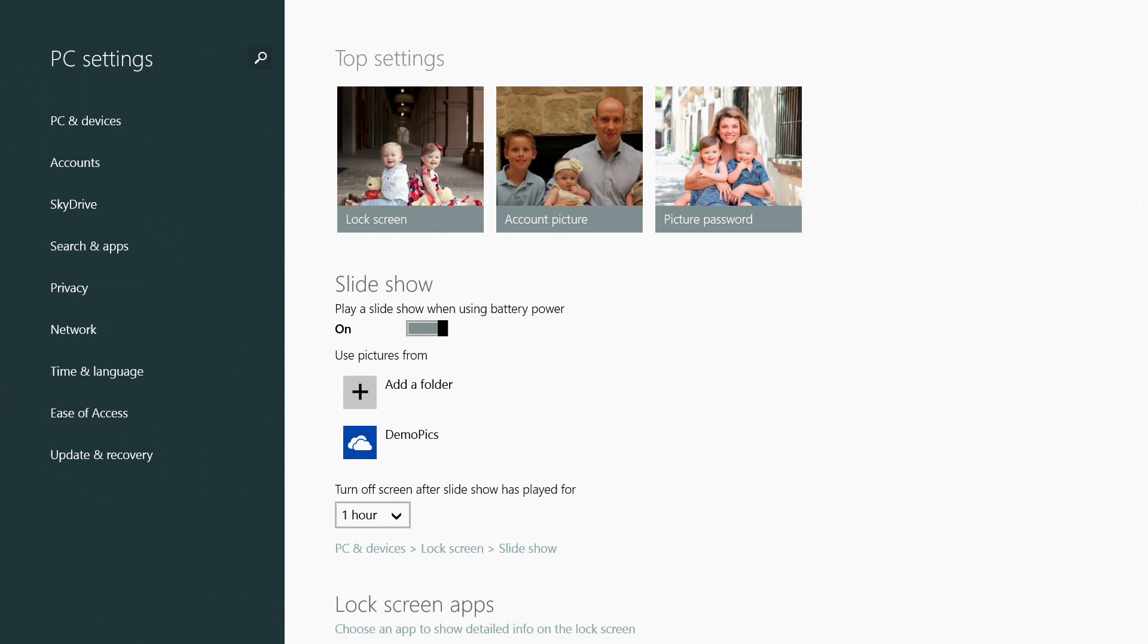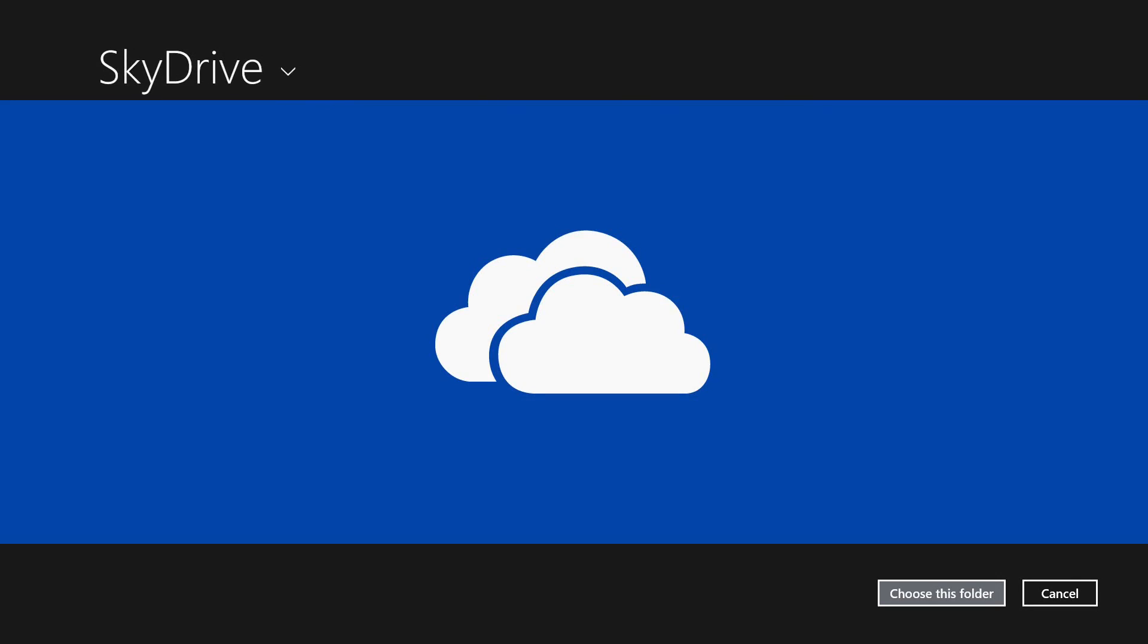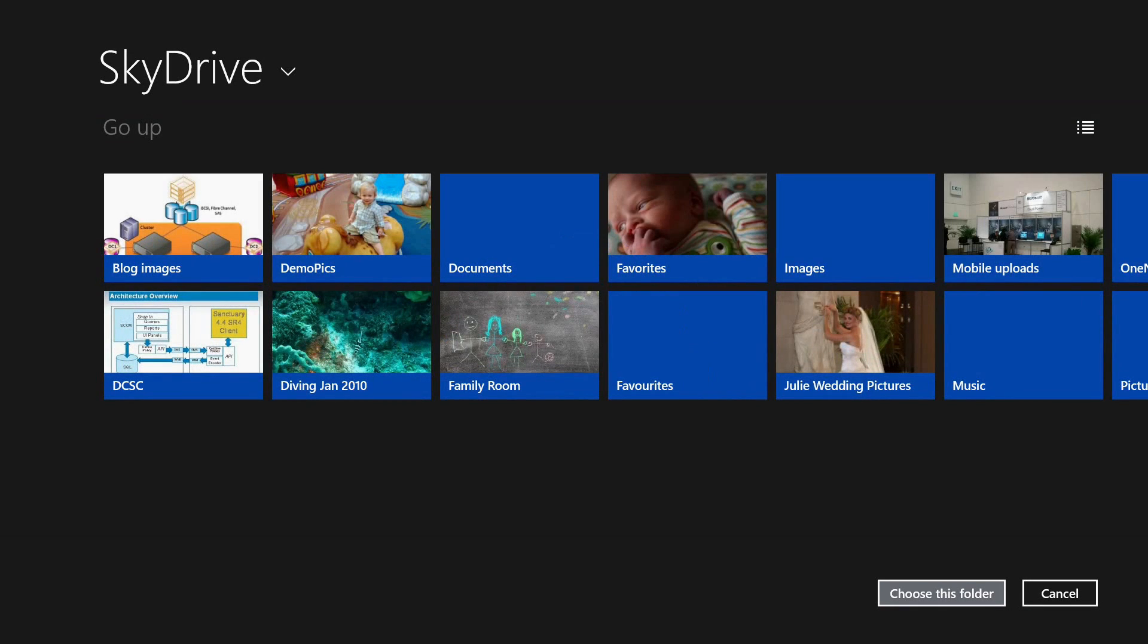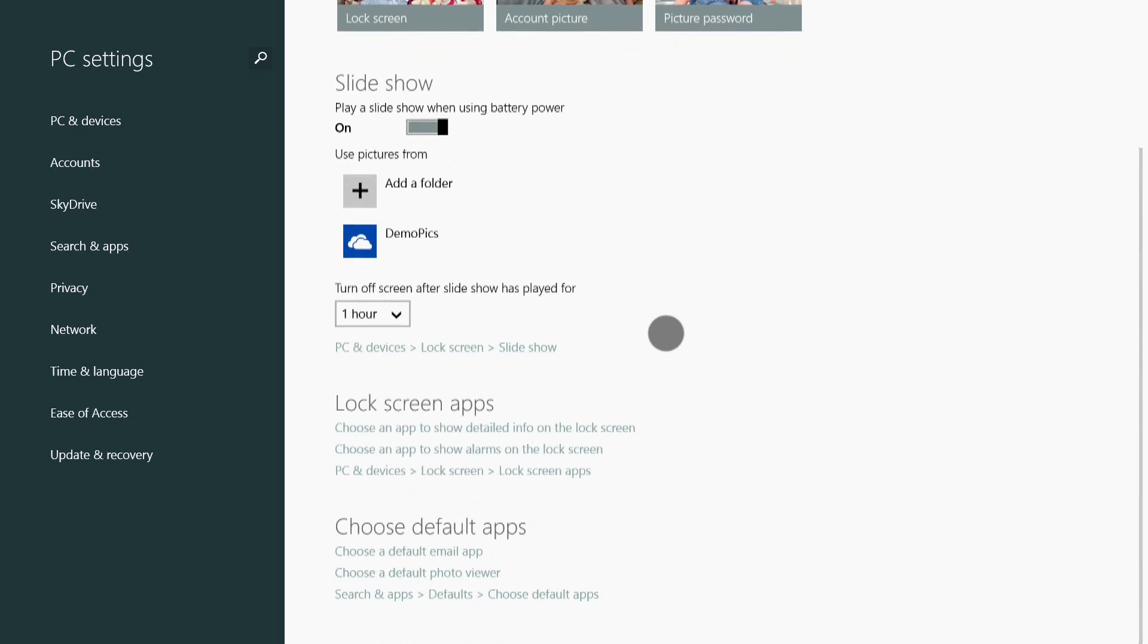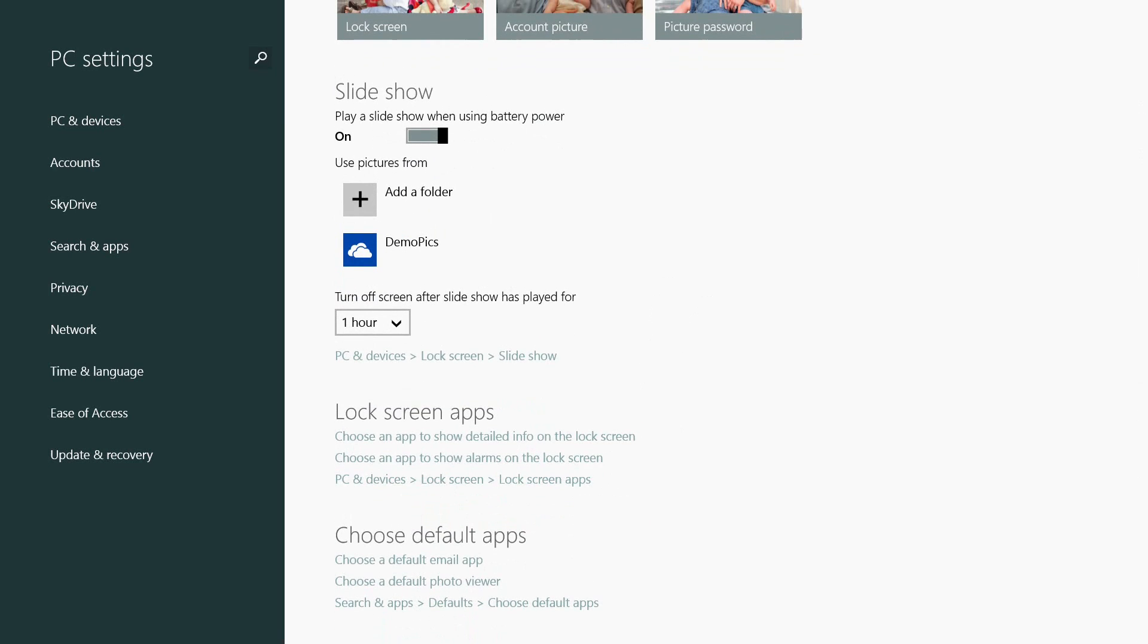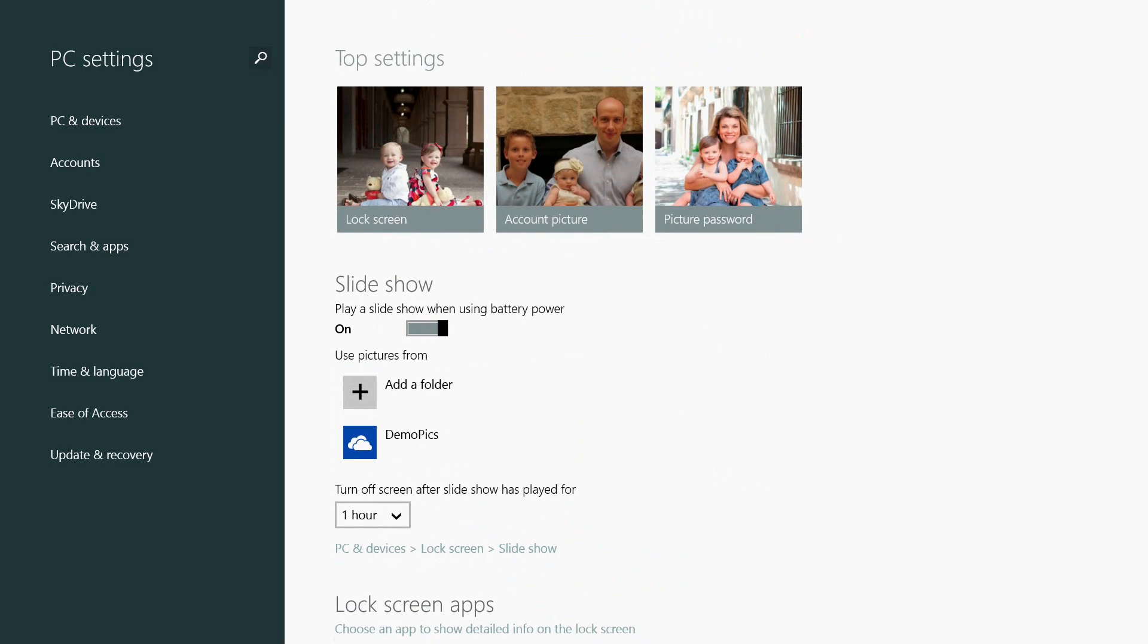For example, I've got a slideshow configured. On my main lock screen I have a standard lock screen picture, but I'm saying use a slideshow. I can add which folders I want to show pictures from and configure how long to run that for. I can also configure my lock screen applications.